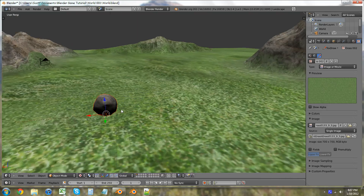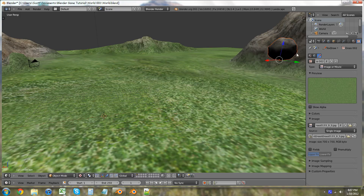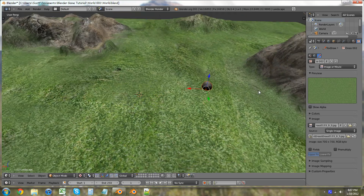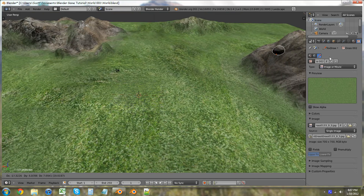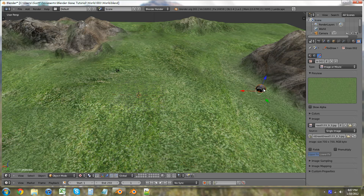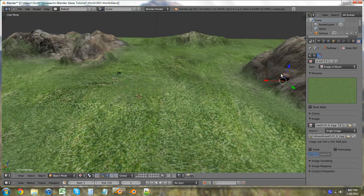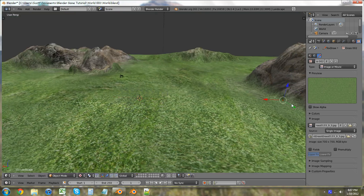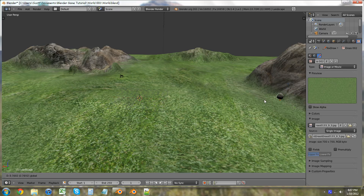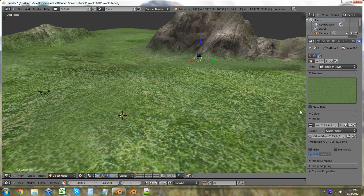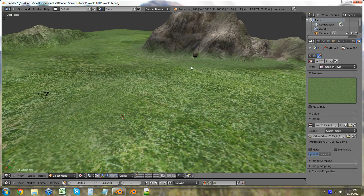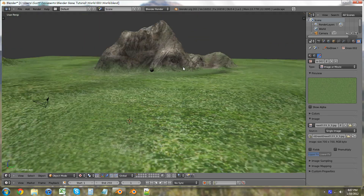Now we can just control-grab that and put it in there. Just grab and put it down. Put it down in there — a little bit like that. And just leave it like that. And now there's a nice boulder that we have over there.